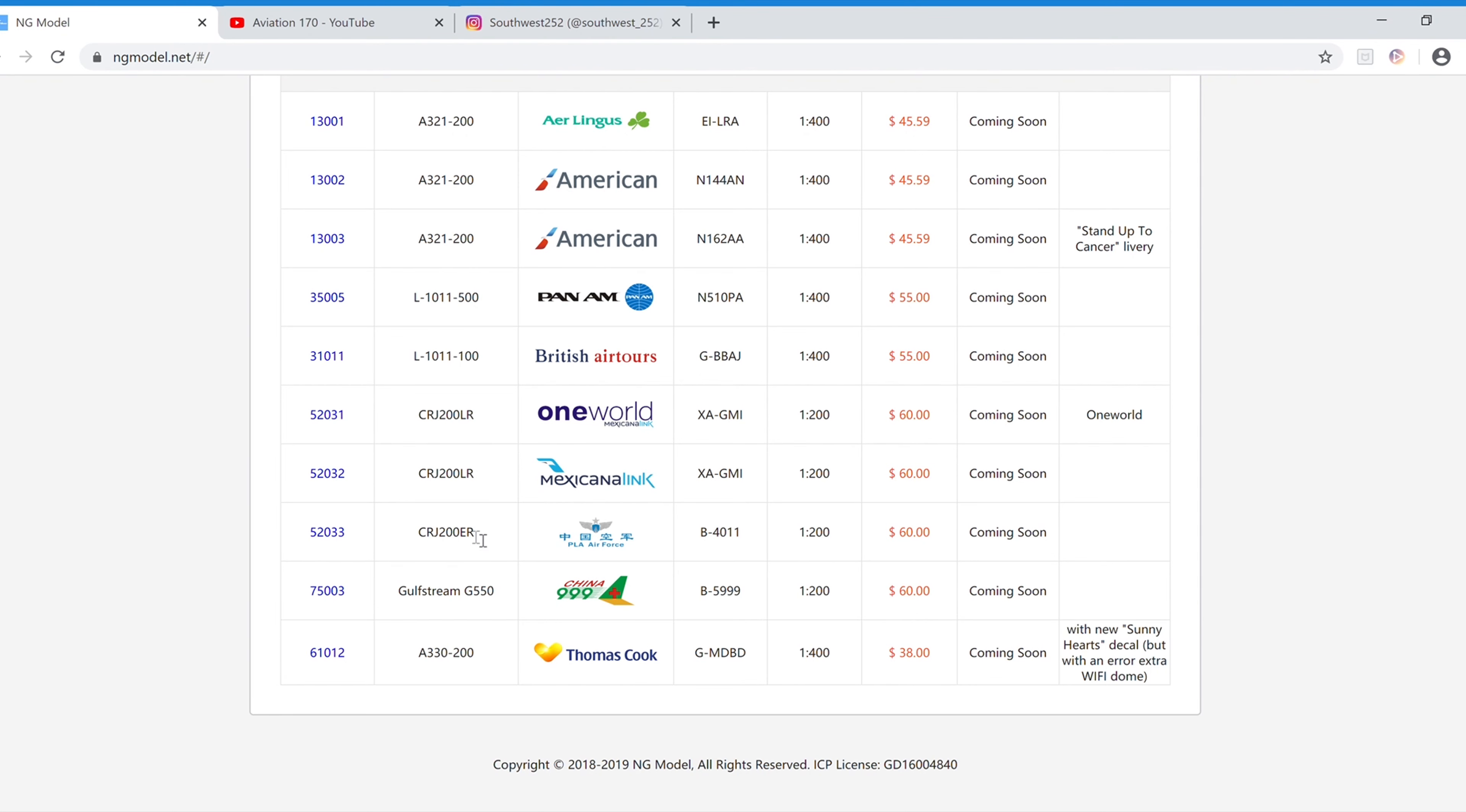And next we have the PLA Air Force CRJ200ER. The registration is B-4011. It is $60 and the item number is 52033.